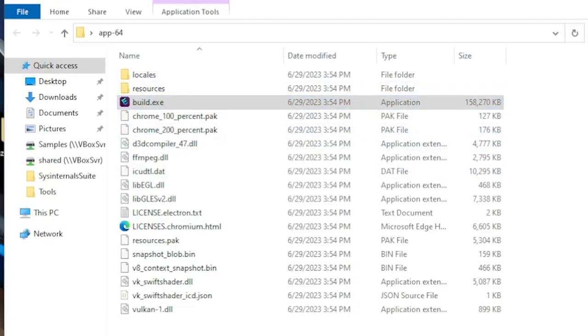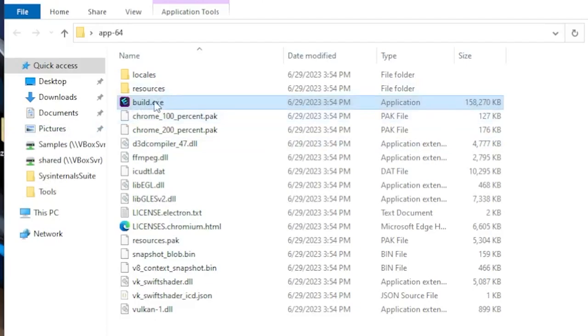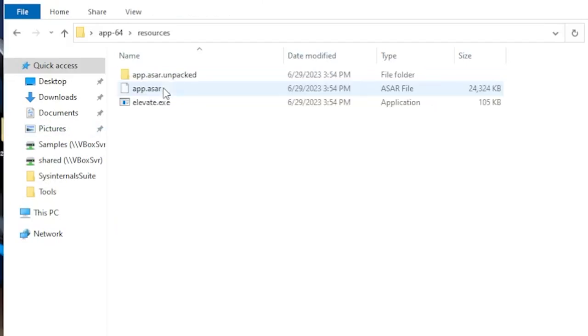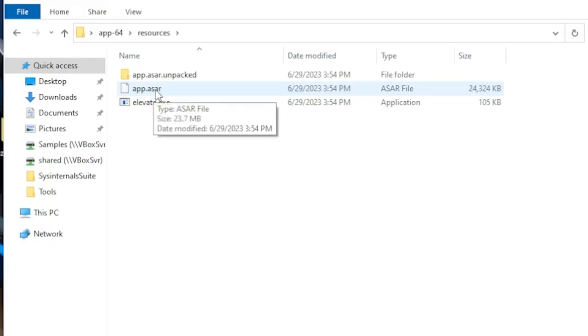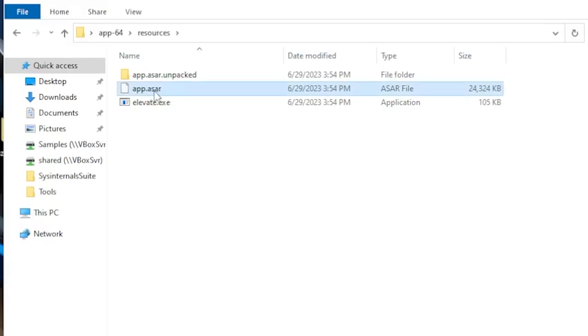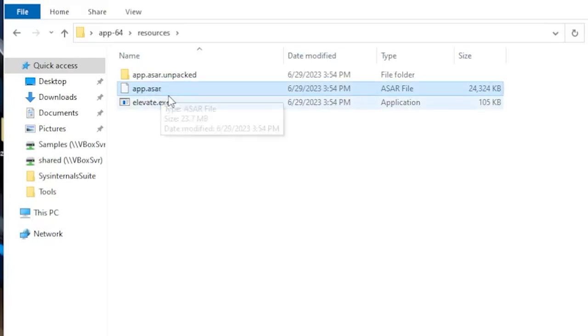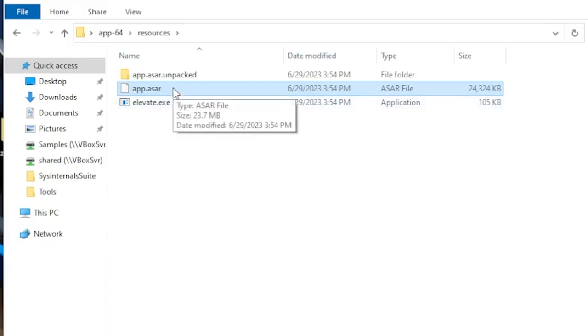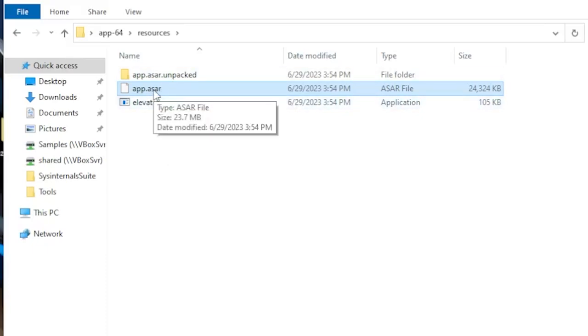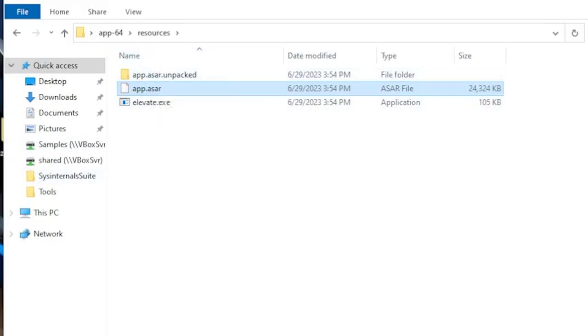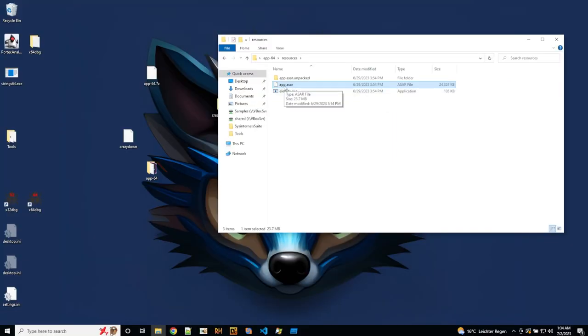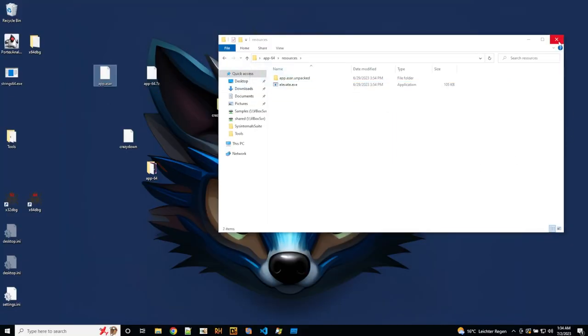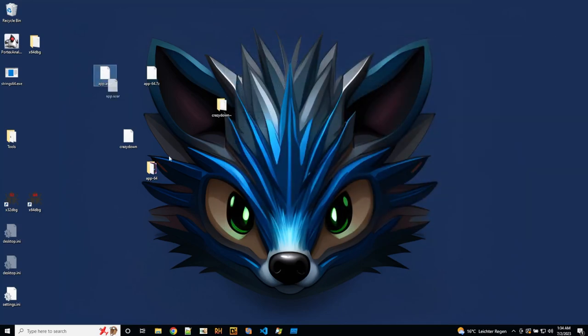So I tried finding ways to unpack this package, but actually where the code is, is in the resources app.asar file. So this can be named, can have a different name, but it will generally have .asar at the end of it. So this is the package. It's interesting when you have an Electron application. So when Detect It Easy tells you it's Electron, check for resources and then check for the .asar file. So this is the one that's interesting here.